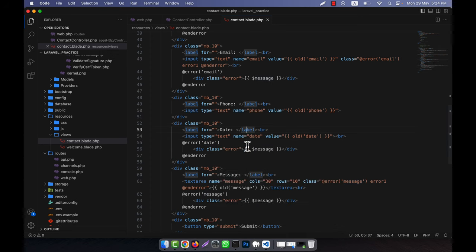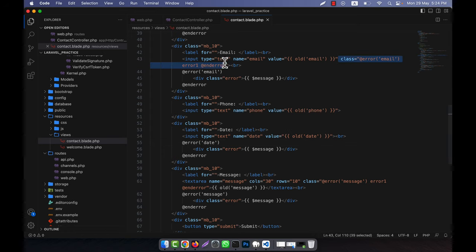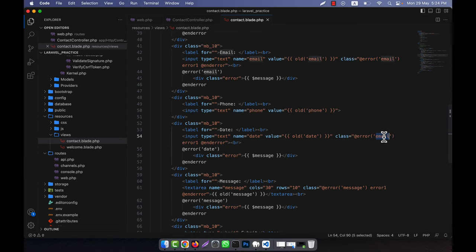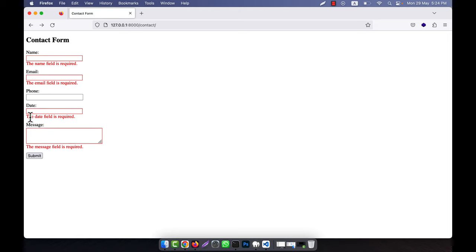I set the message and field name to 'date', copy the class name from the other fields, and add it here. Now I refresh, and for the date field, when I click submit you see 'the date field is required.' That is good.